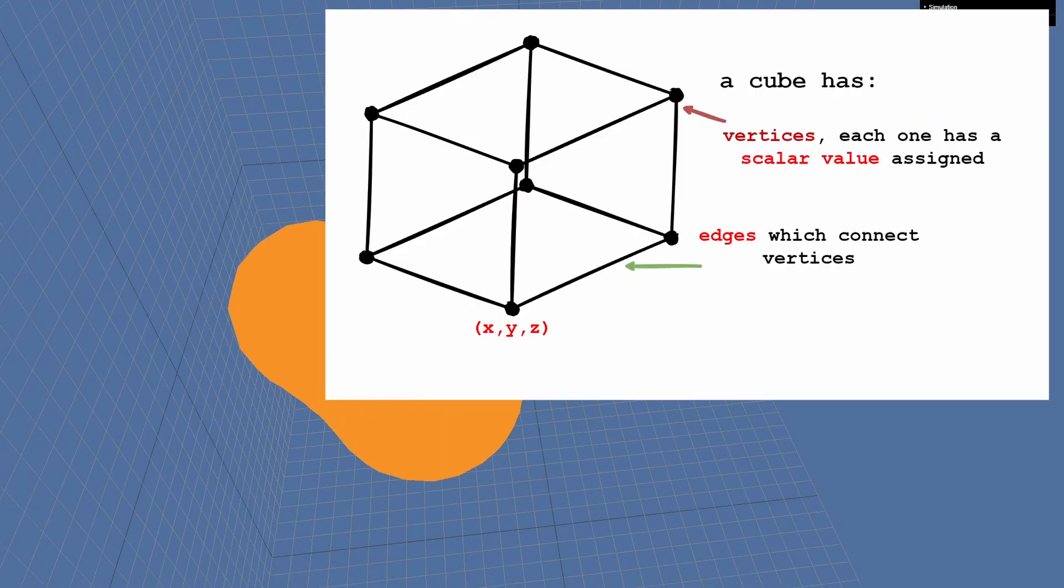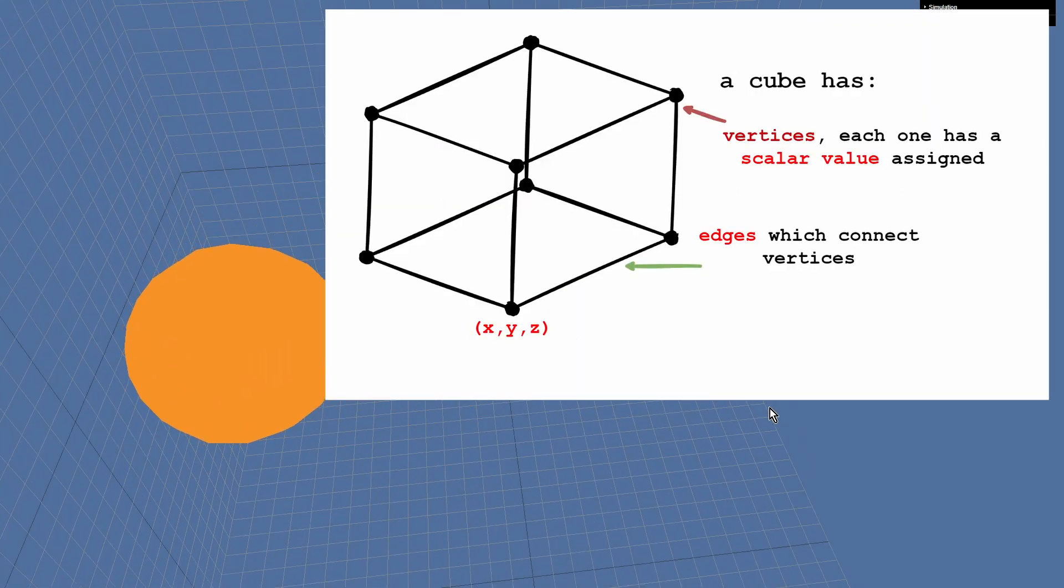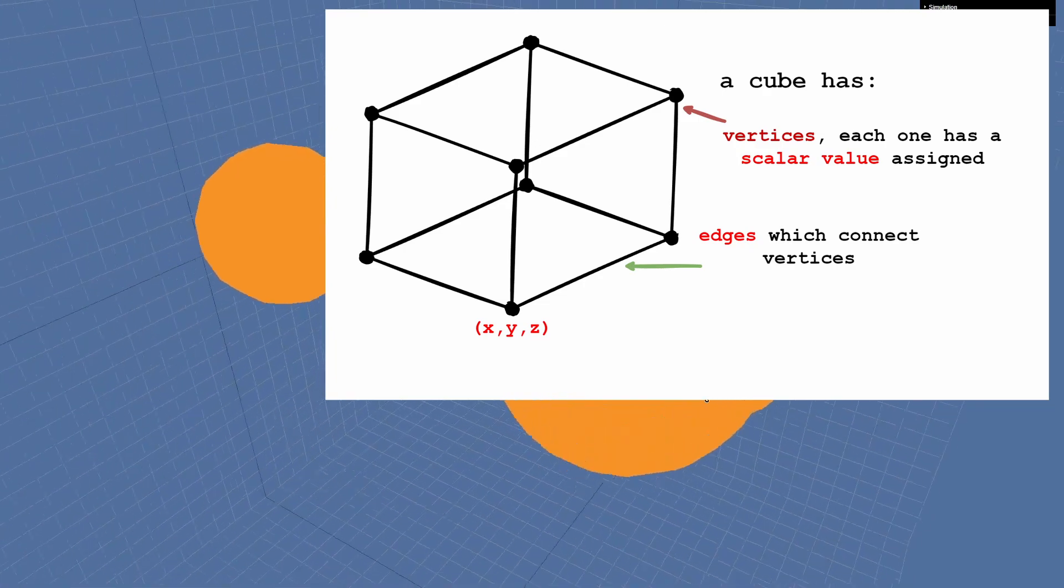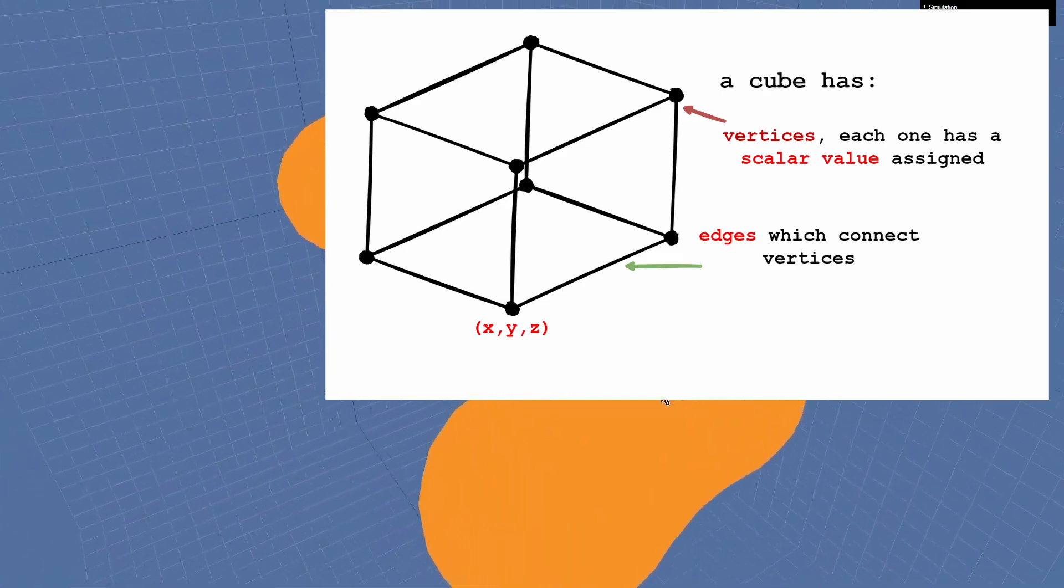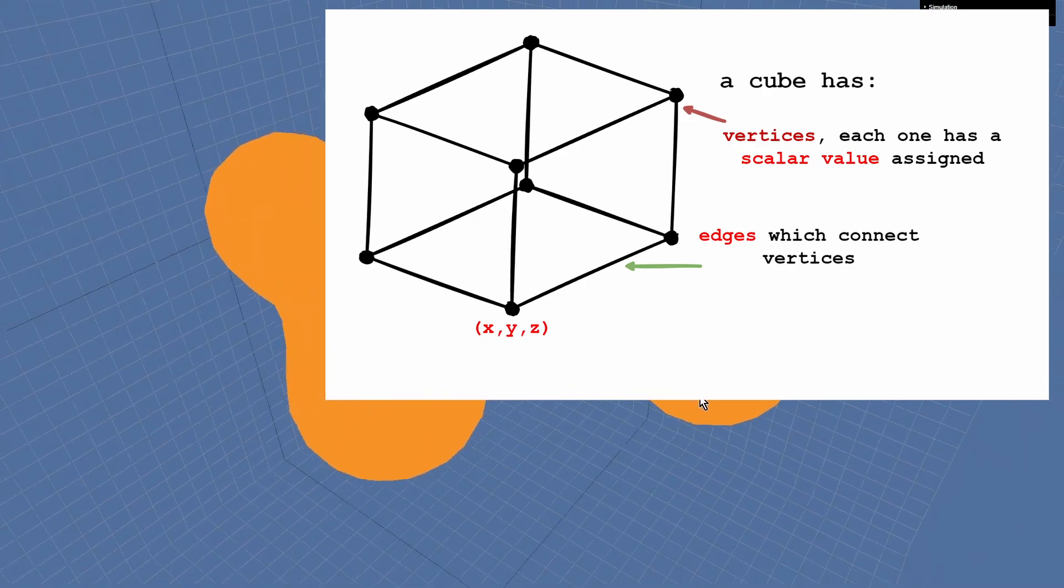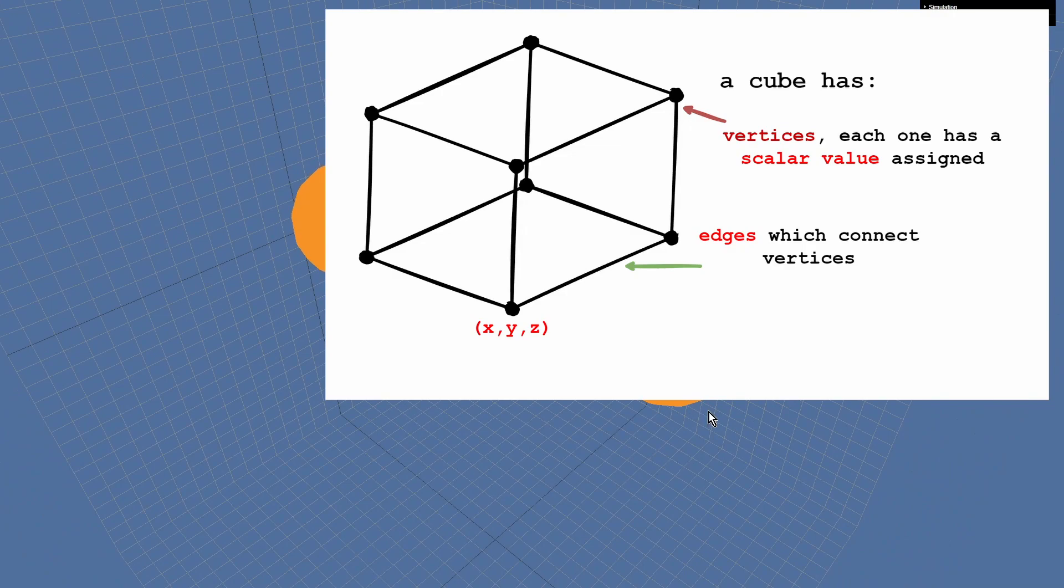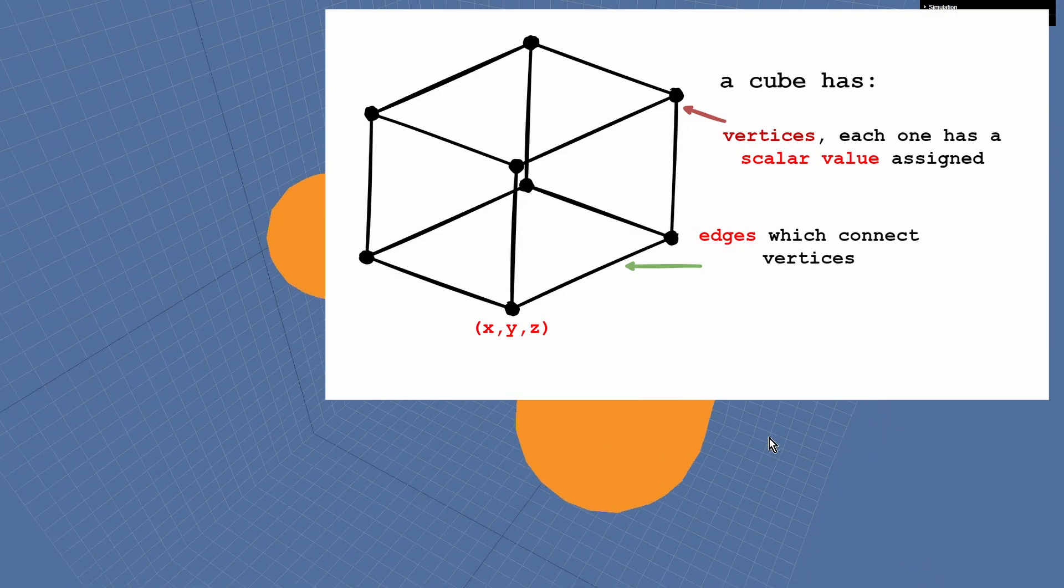Each cube has vertices, which have a scalar value assigned. That value can be different for each vertex and can change over time. And then there are edges, which connect the vertices.